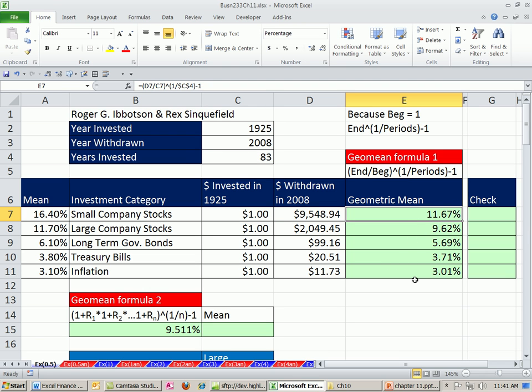You also want to know, yeah, the GeoMean's always less than the arithmetic mean. We could also check this, right?